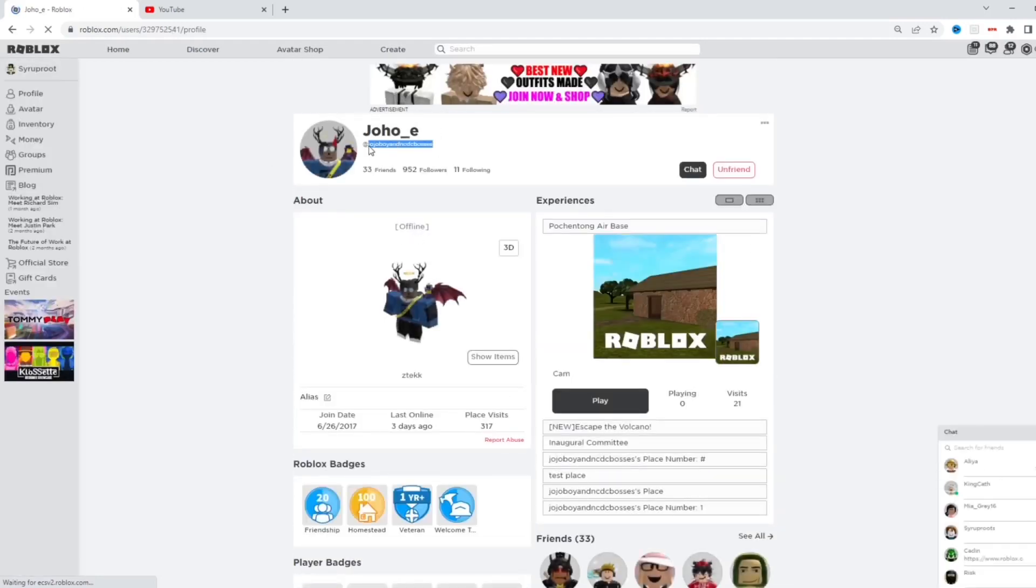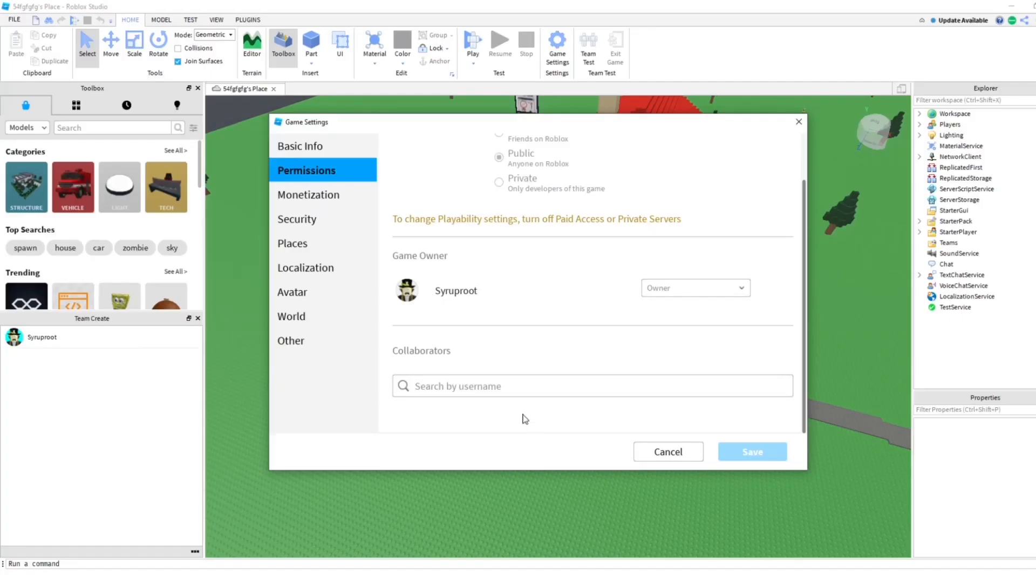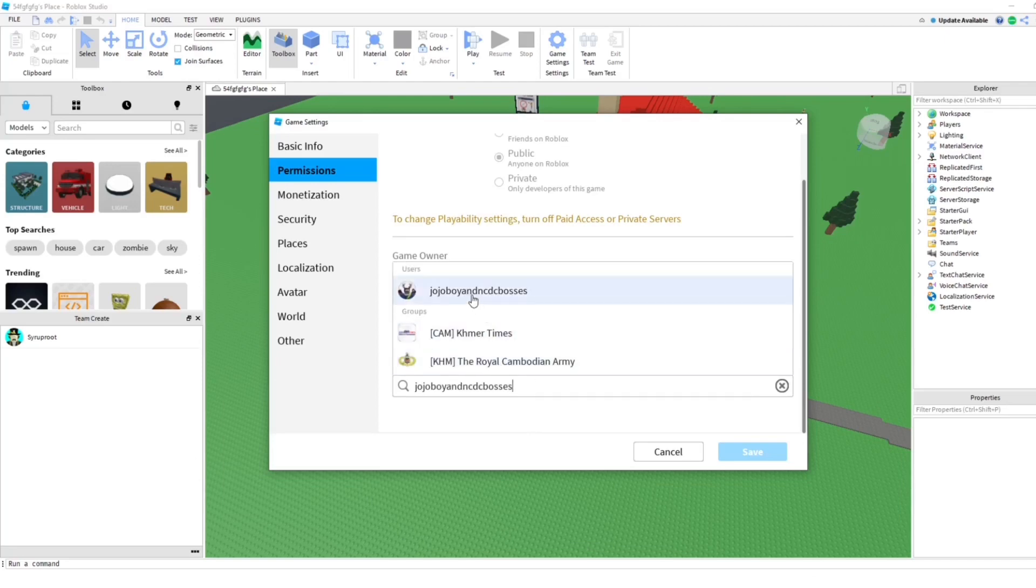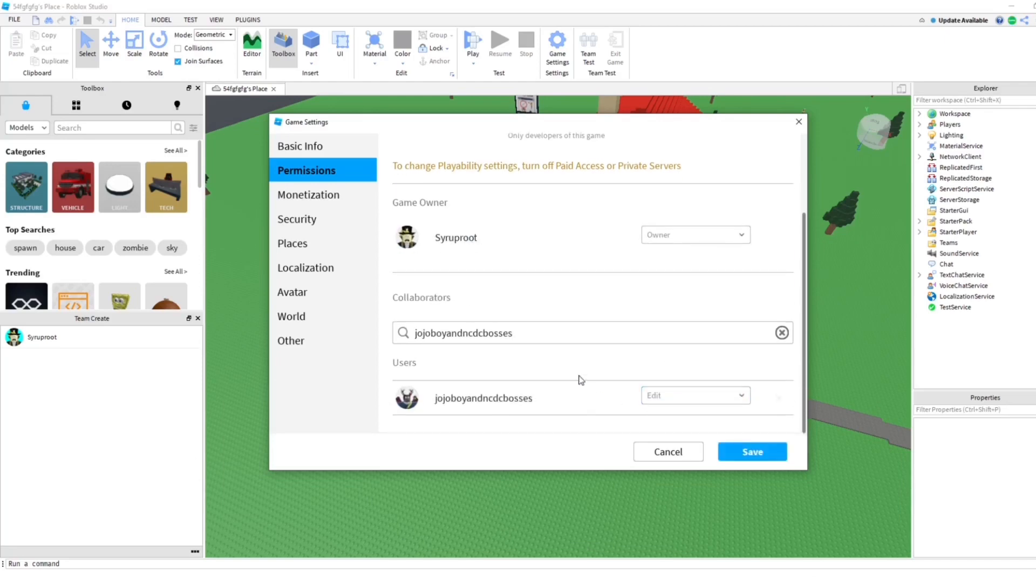Then I'm going to go back to Studio and paste his name in the collaborators. I'm going to enter that, and then click this. As you can see here, they can now edit the game. All you got to do is save that.